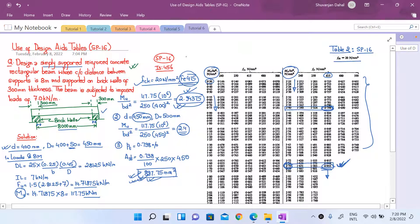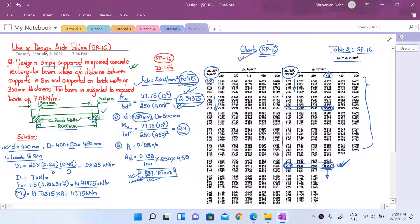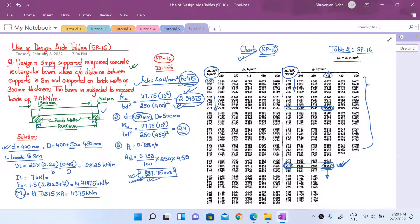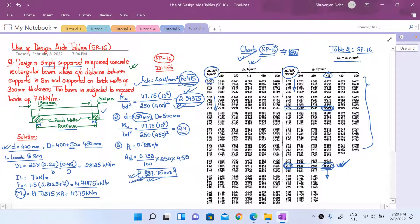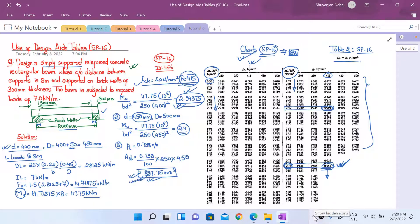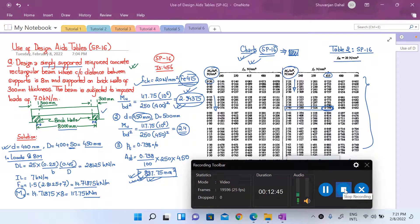SP16 also contains charts to design singly reinforced beams, but it is usually recommended to use the tables instead of charts because personal error may creep in while reading charts — two different persons may determine different values. It is always recommended to use the design tables instead of design charts, although charts can also be used. This brings us to the end of today's lecture. From the next lecture onwards we will start with the design of doubly reinforced beams. Stay safe and see you soon.